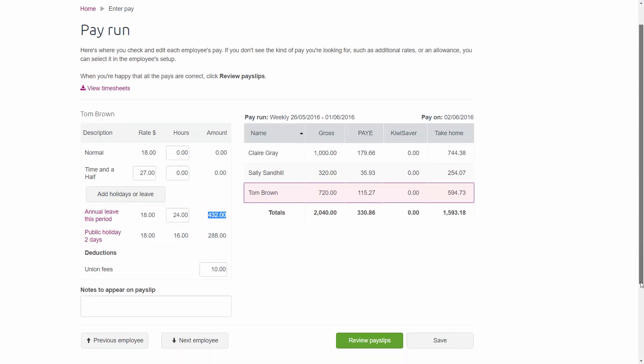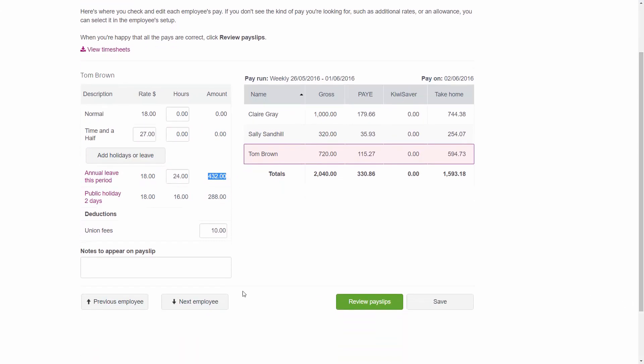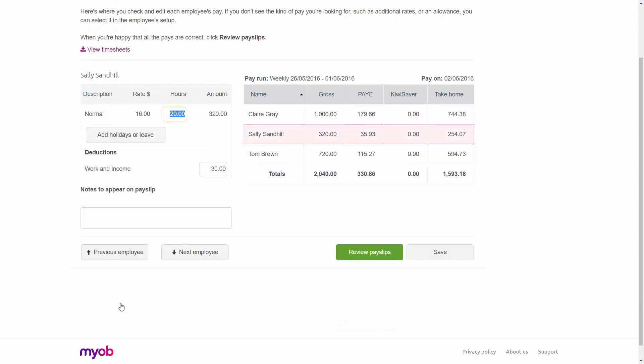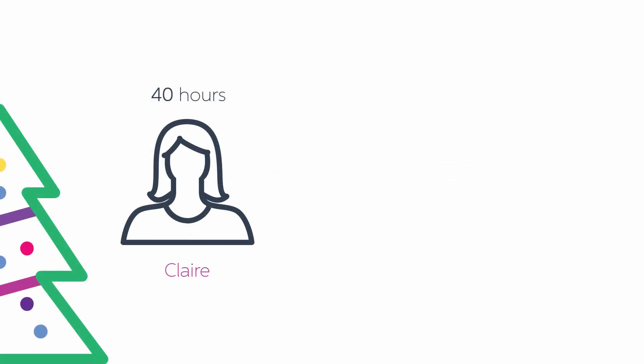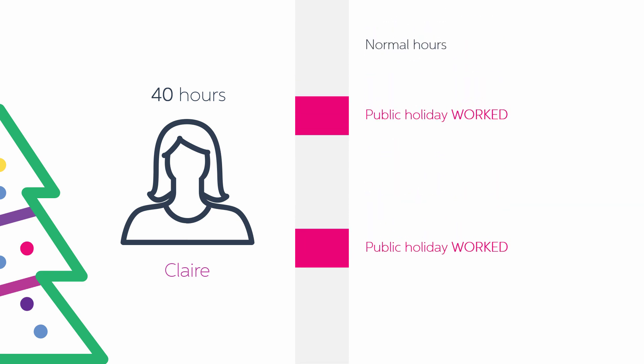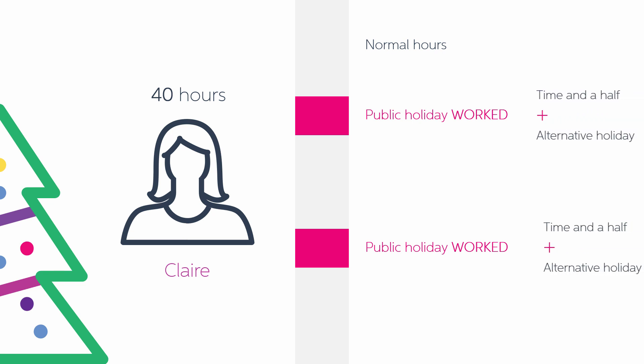Now let's take a look at Claire. I'll click Previous Employee until Claire is highlighted. Claire is also a full-time employee who works 40 hours. She'll be working through the entire Christmas period, so we'll look at processing her normal hours, as well as some public holidays, where she's entitled to time and a half and two alternative holiday days.